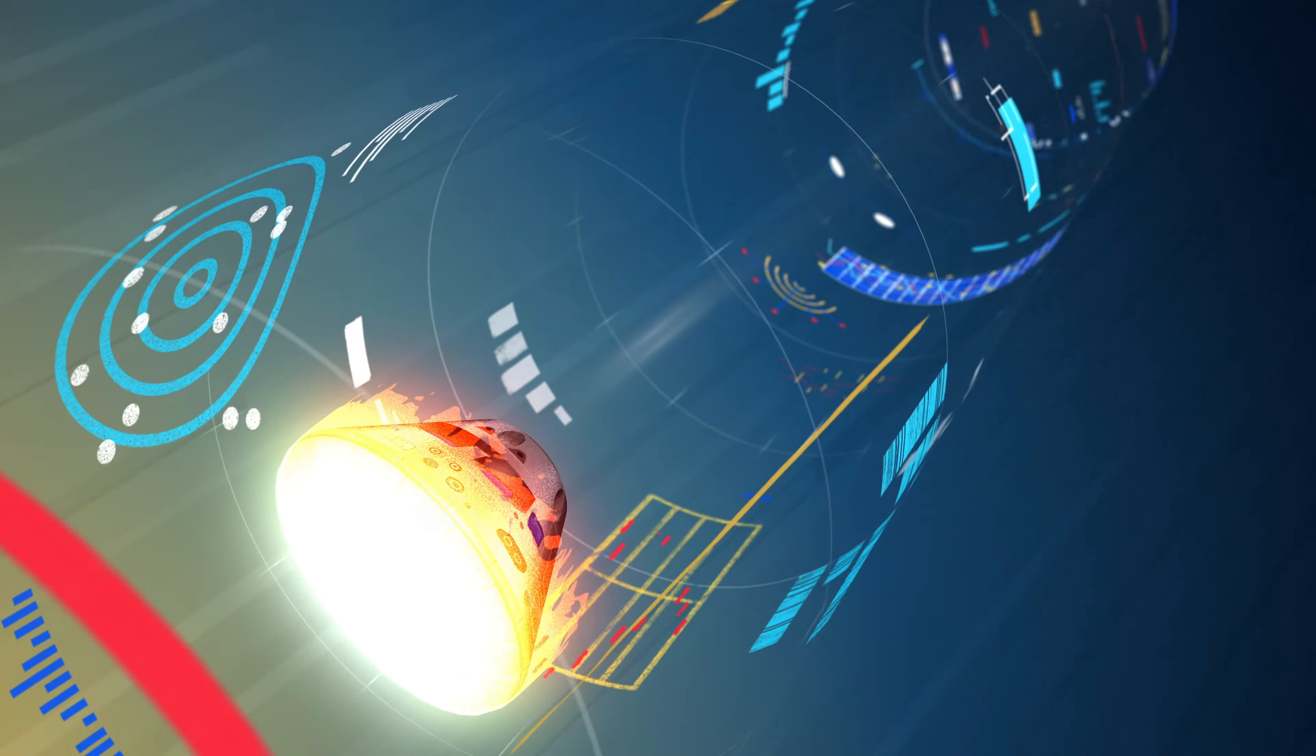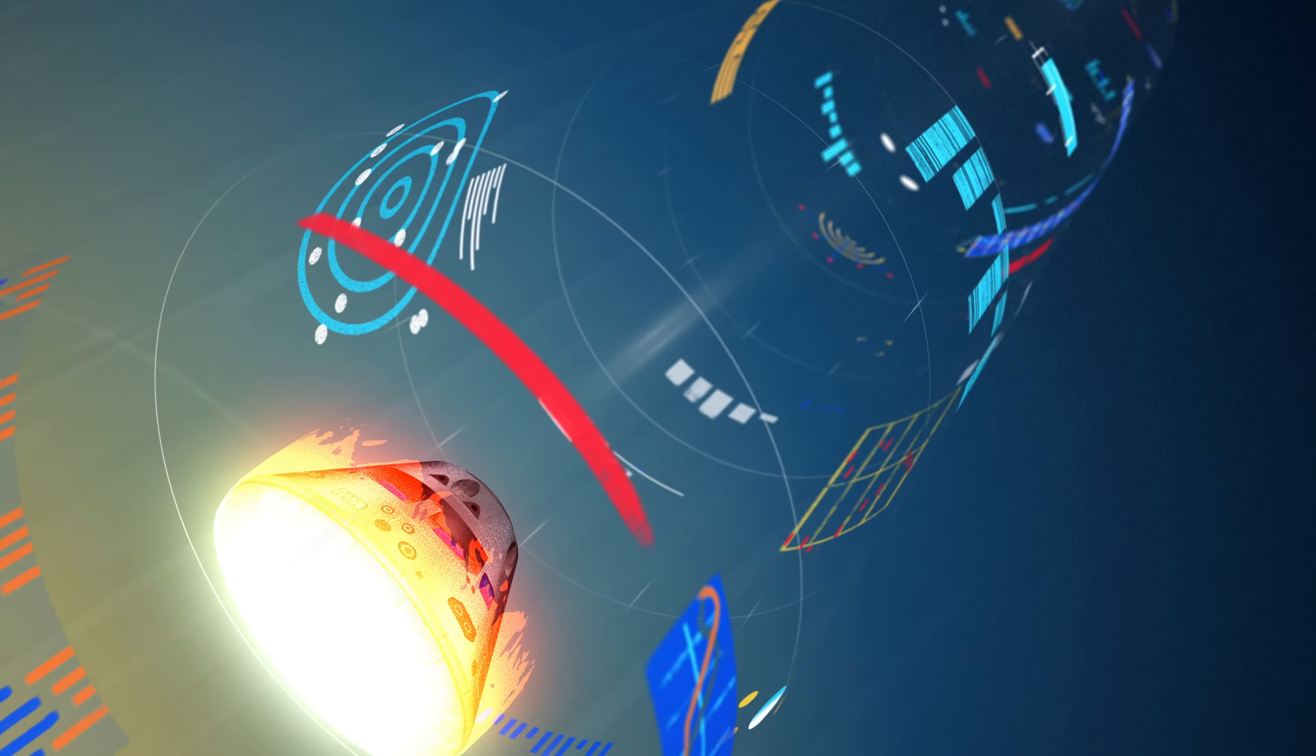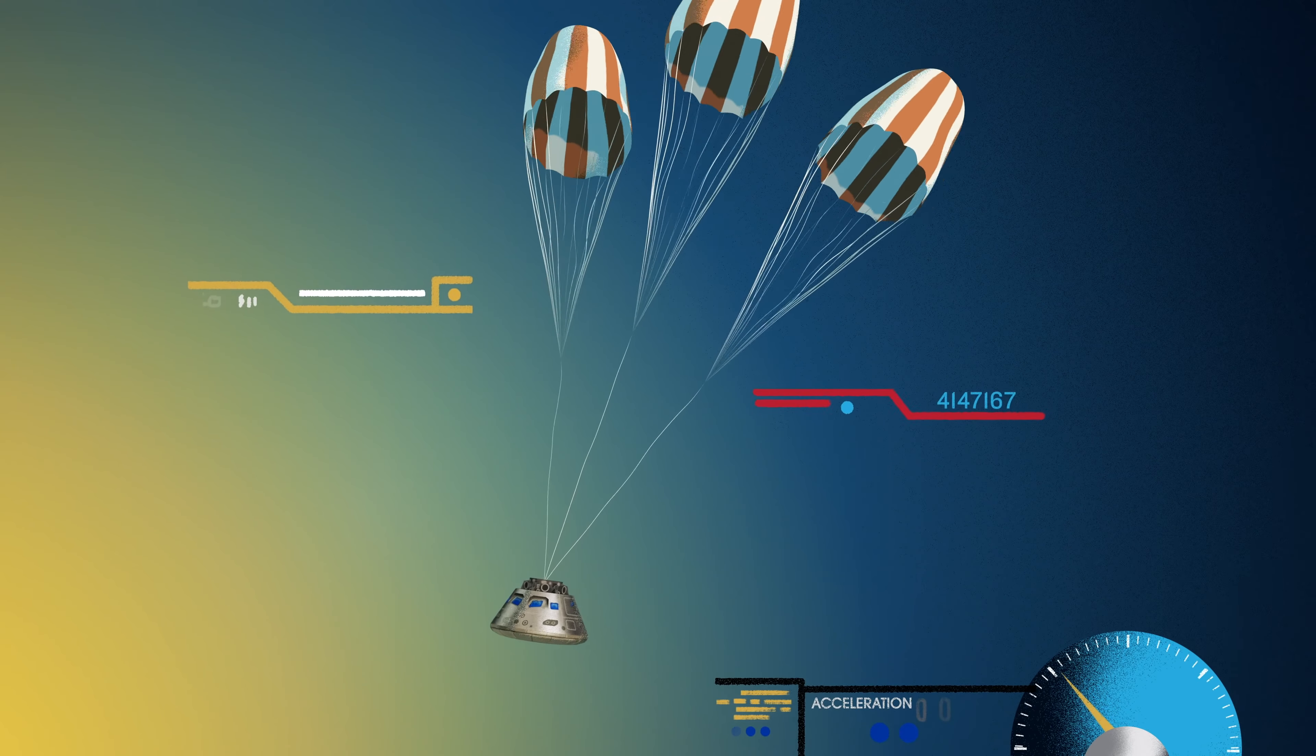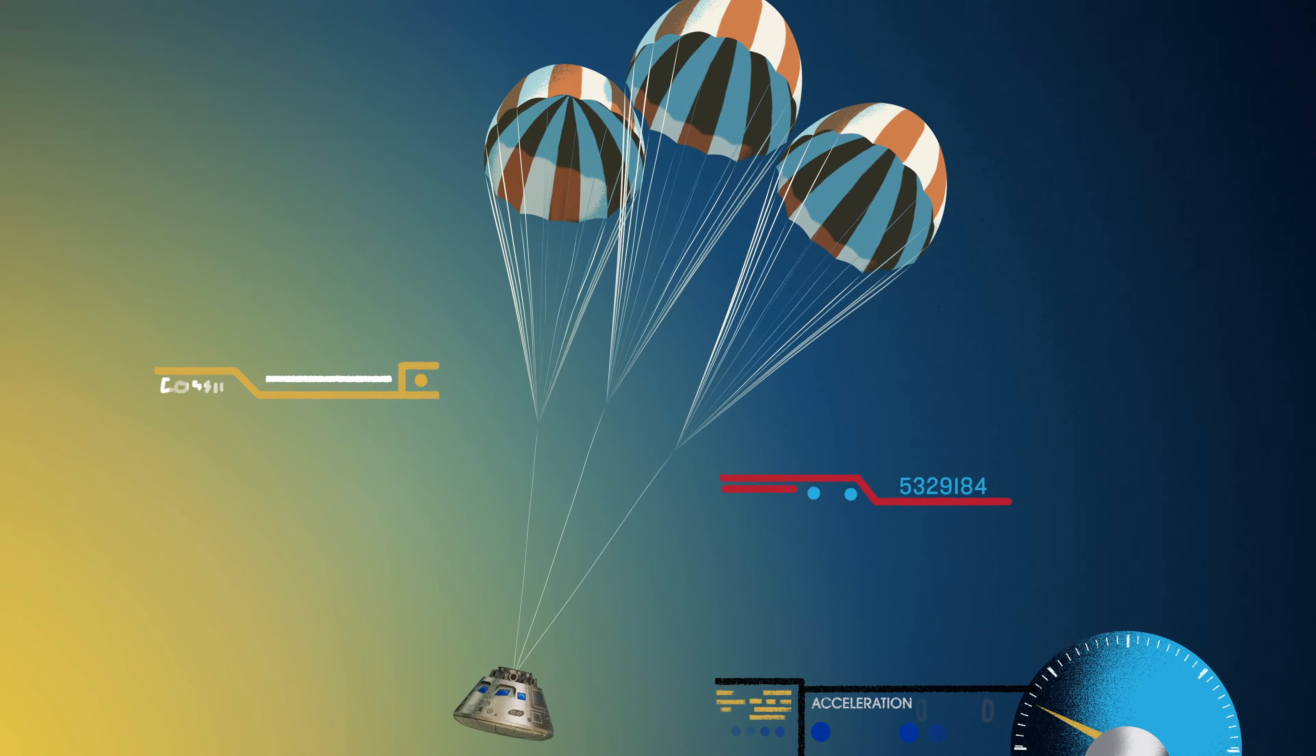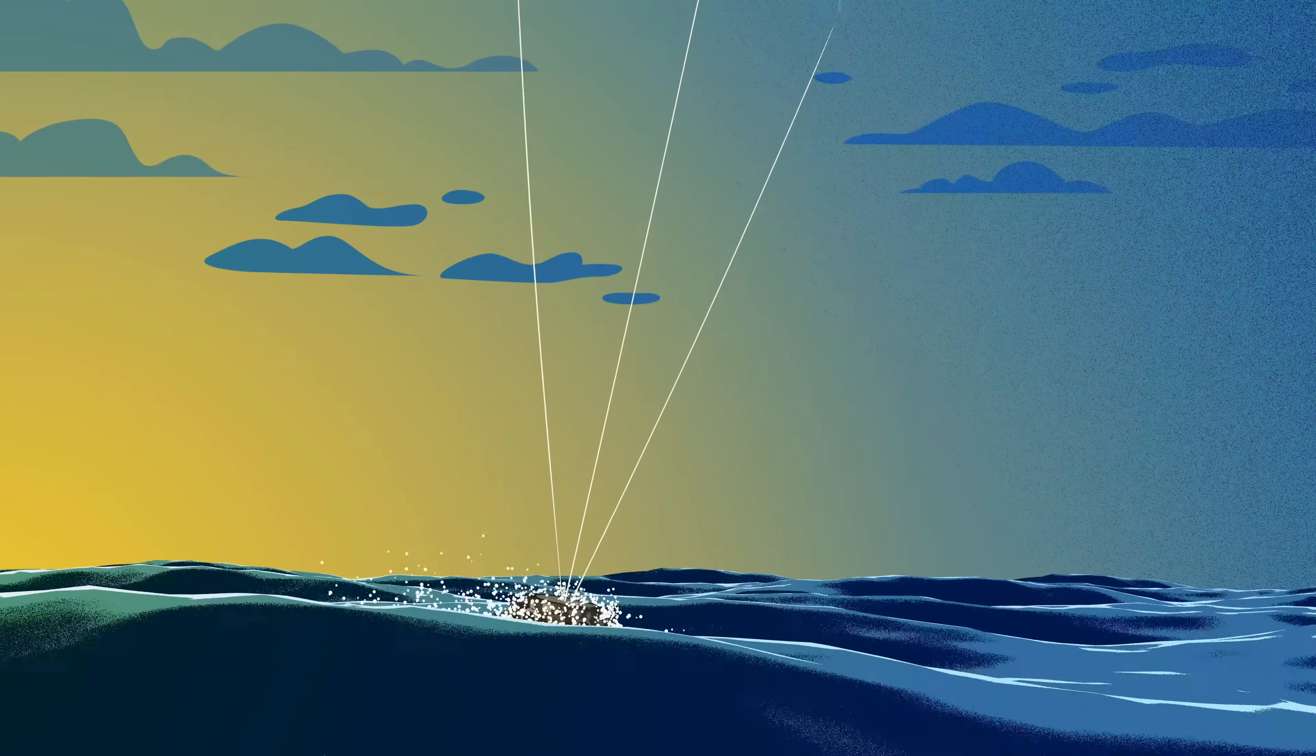With the Orion now at just 300 miles per hour, a series of parachutes uniquely tested and produced for this moment deploy, decelerating the craft to just 20 miles per hour for splashdown.